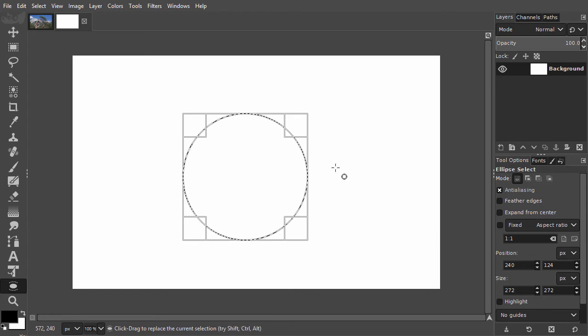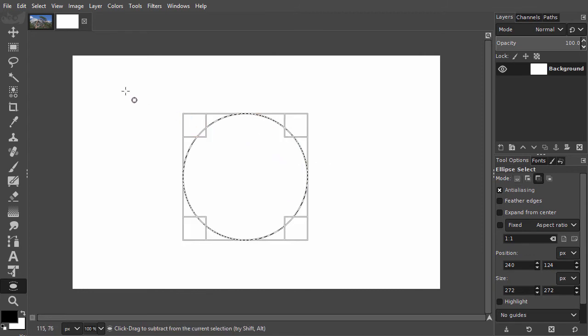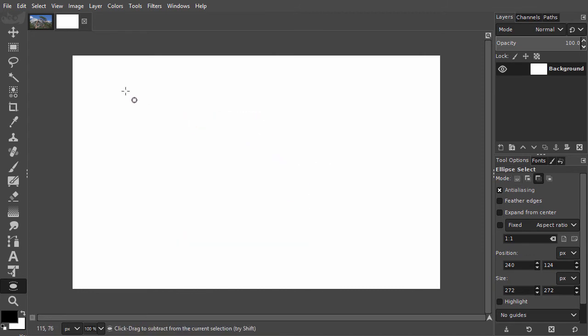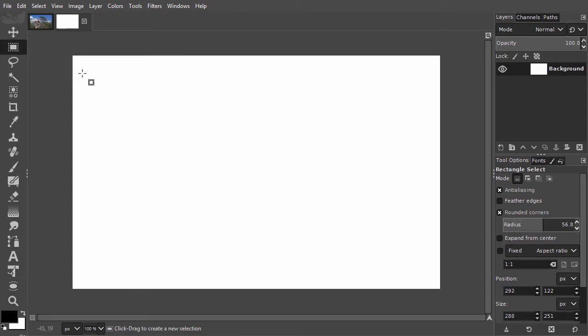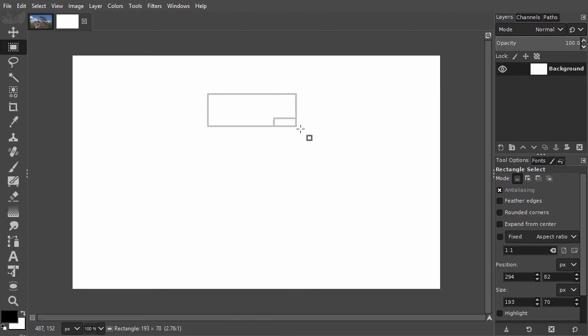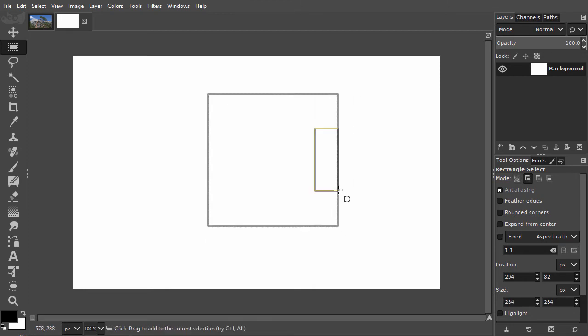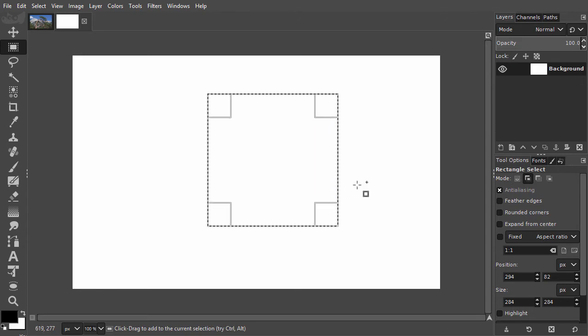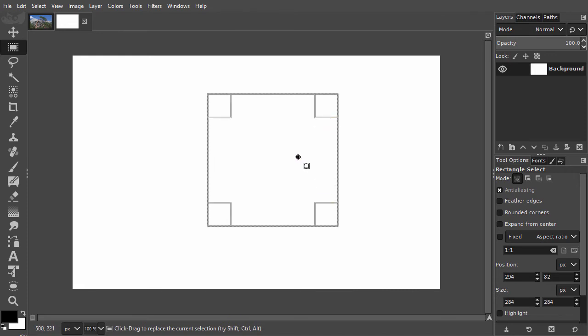This works the same for the rectangle tool. I press Ctrl-D to deselect and click on the rectangle tool. I drag and then press the Shift key to get a square. Then I release my mouse, and after releasing the mouse, I release the Shift key. I can also move my selection by dragging inside the selection.